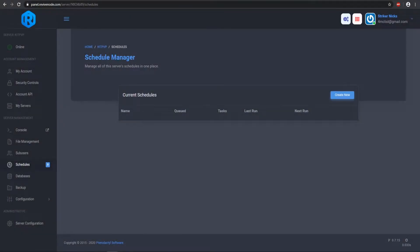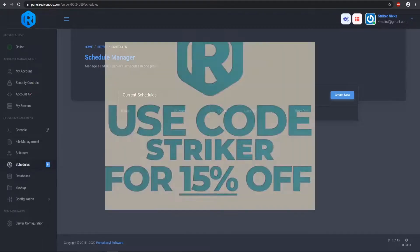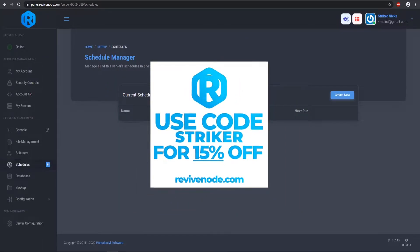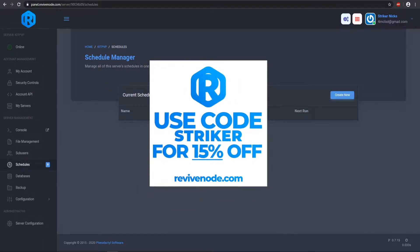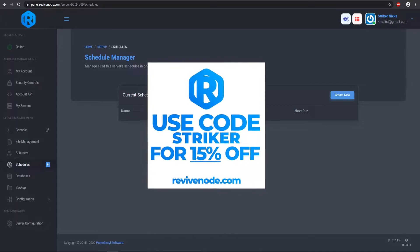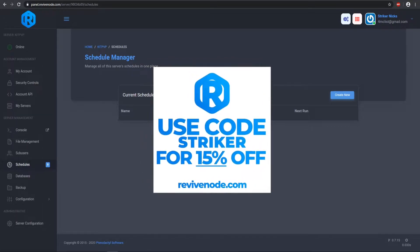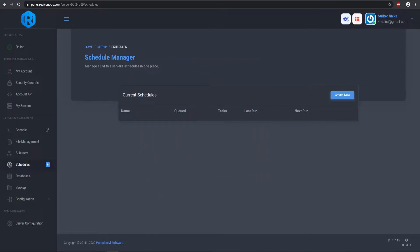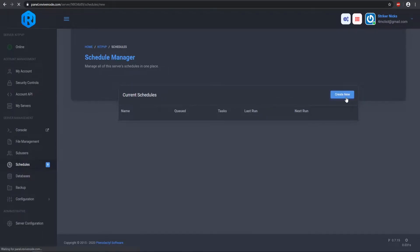Hey there everyone, welcome to a new tutorial. We're going to be showcasing how to set up and use schedules for V5 node hosting, or this works for any type of server using a Pterodactyl panel. So let's go ahead and get right into it. We're going to go to our schedules tab — this is what it should look like — and we're going to click Create New.